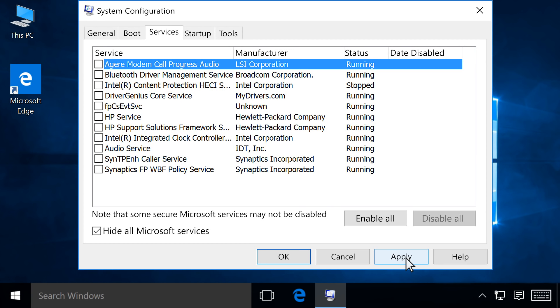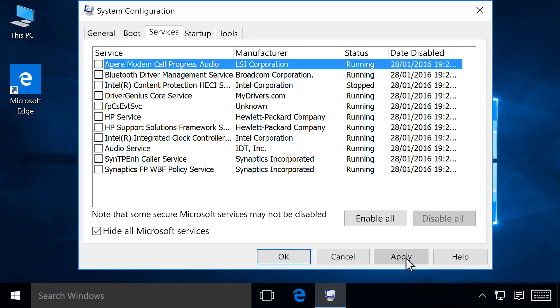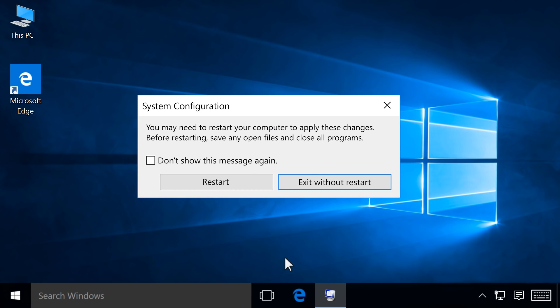Click Apply, then click OK. If prompted, click Restart, or restart your computer from the Start menu.